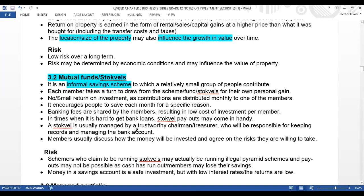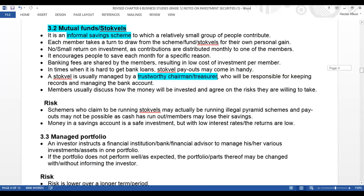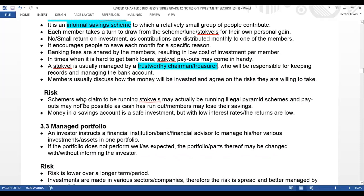A stock fell is usually managed by a trustworthy chairman or treasurer who will be responsible for keeping records and managing the bank account. Members usually discuss how the money will be invested and agree on the risks they will be willing to take.